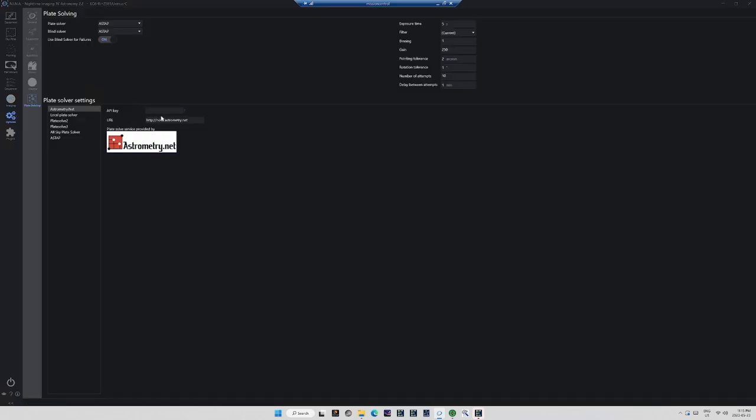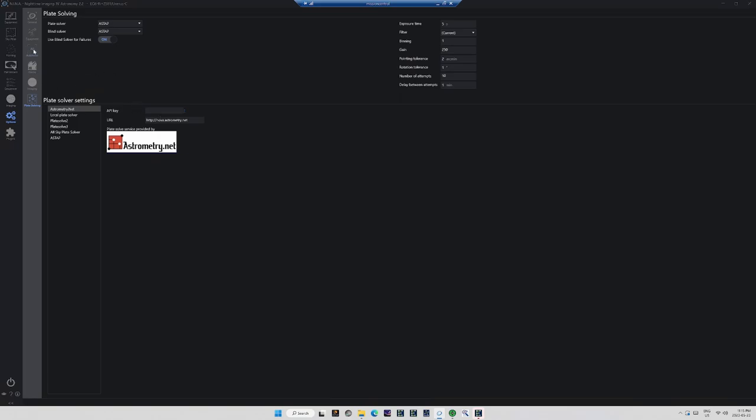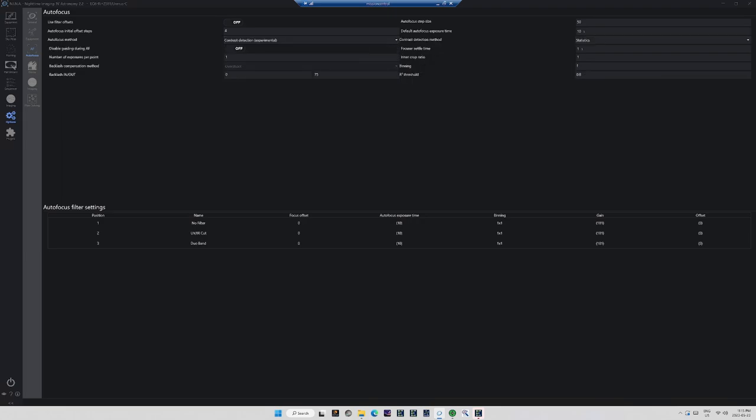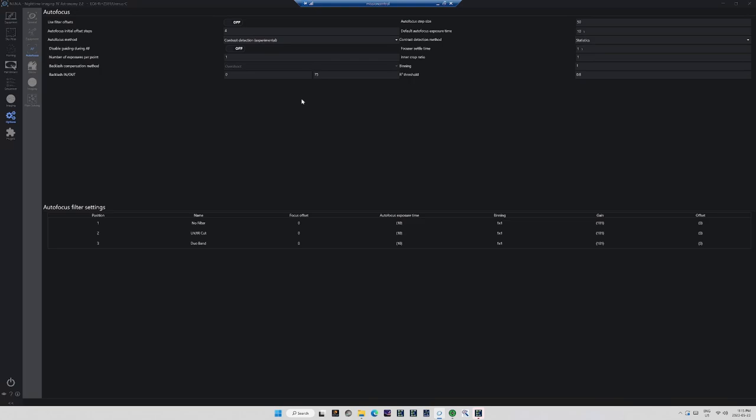I usually autofocus with only 5 to 10 second exposures, so I don't bother with that. I don't care if I lose a few seconds in an autofocus routine that I only run every hour or two anyway. Maybe I should worry more about it, but I mean, this can't be all work. It's got to be fun too, right? So let's go ahead and run the contrast detection autofocus routine and see what happens.